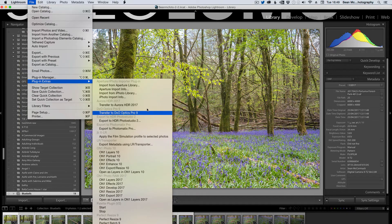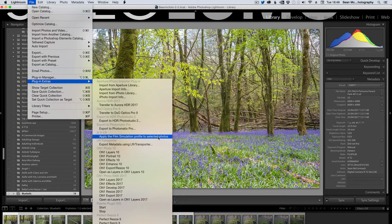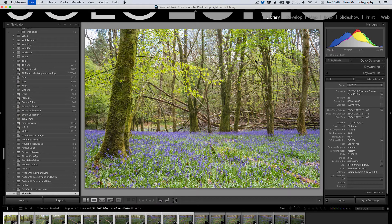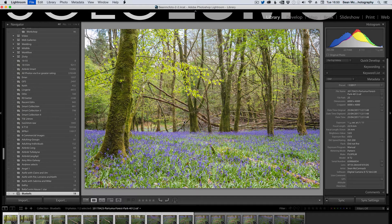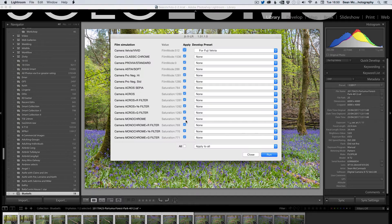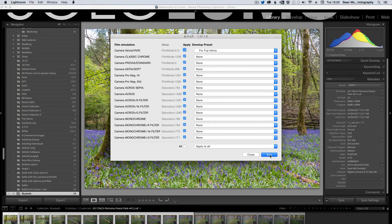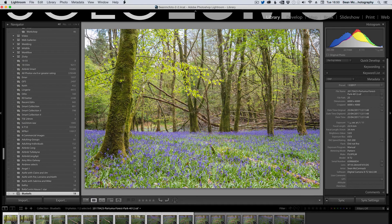And I'm going to go File, Plugin Extras, Apply the Film Simulation, which is going to bring up the dialog box again, obviously. So I click Run, so it'll take a couple of minutes to go through them.